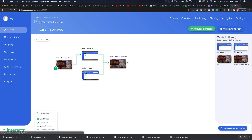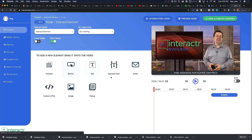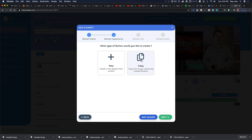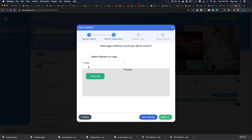Now we can save and publish, but first let's go back to the canvas. You'll see a blue line has appeared — the green line means video, and the blue line means an interactive element. This click goes to video node 3. Now we need to do the same thing for video node 4, so we hit button again, drag it in, and call this one 'Klingon'. We'll hit next and copy from the English button.